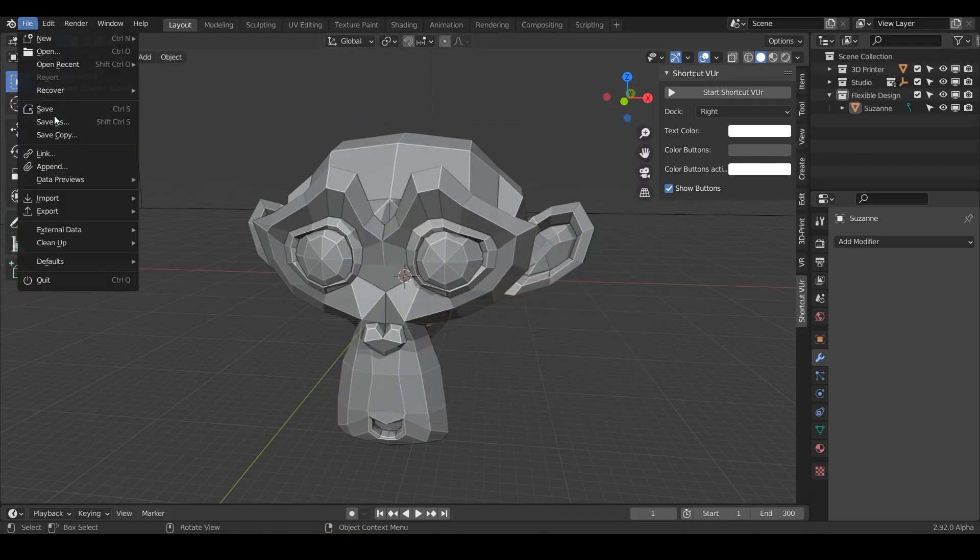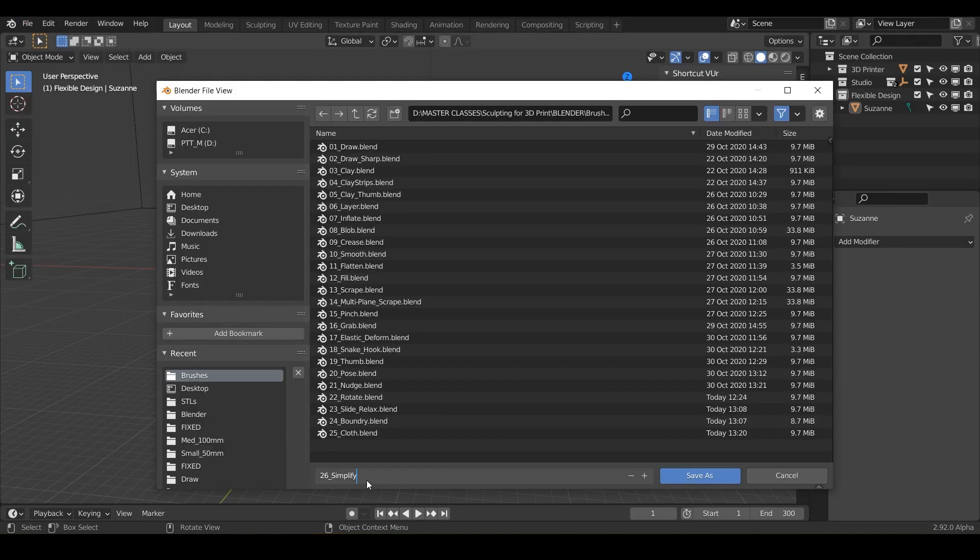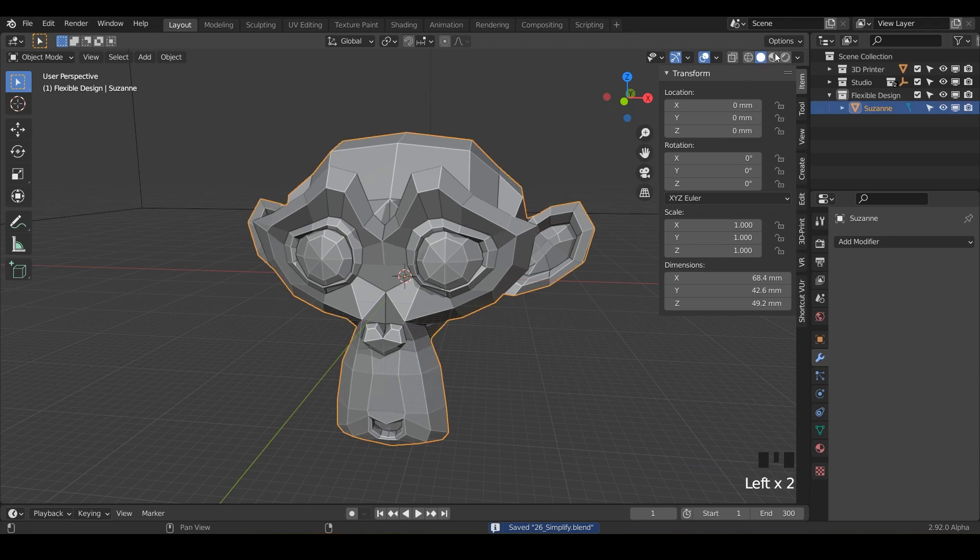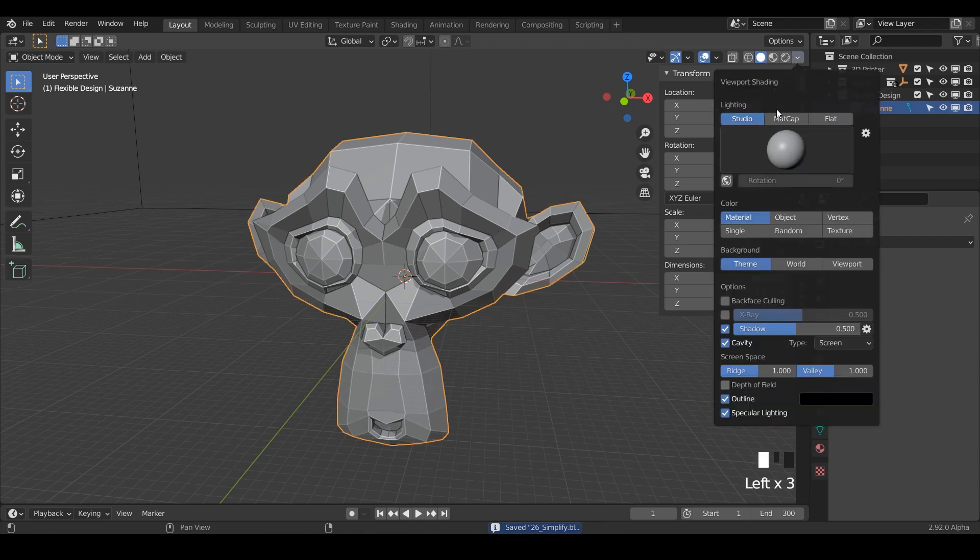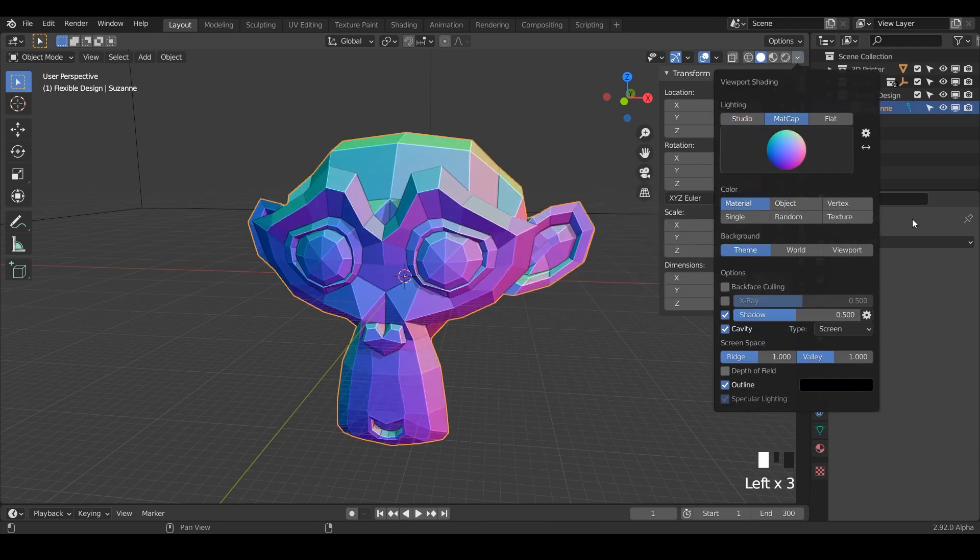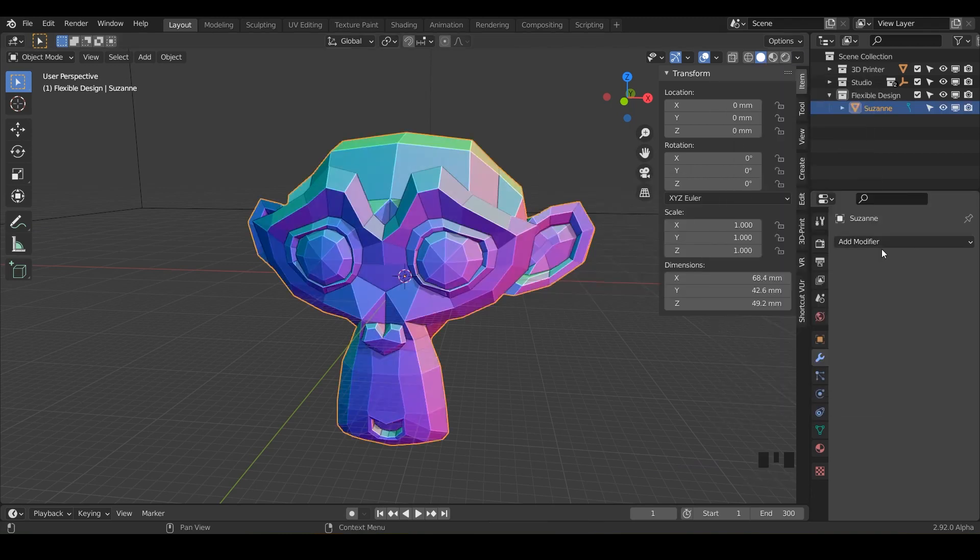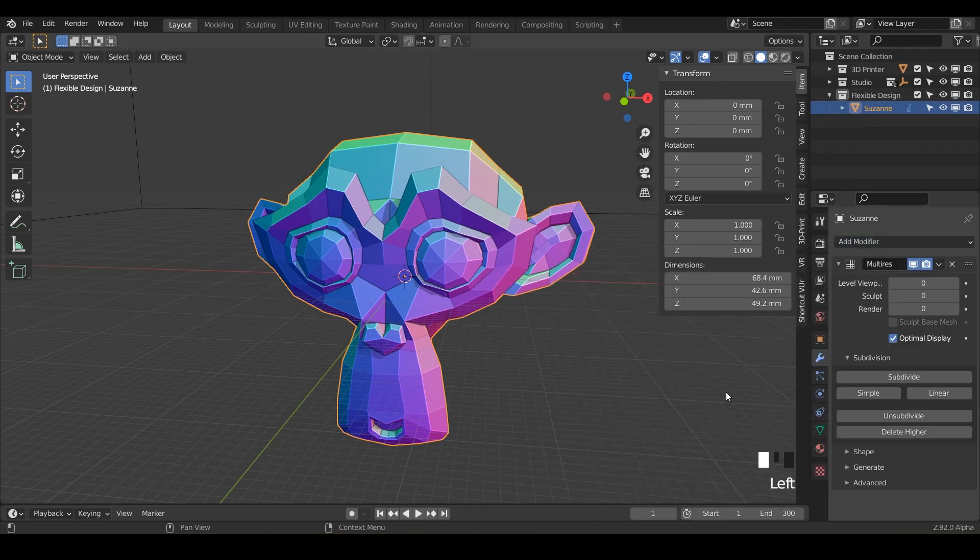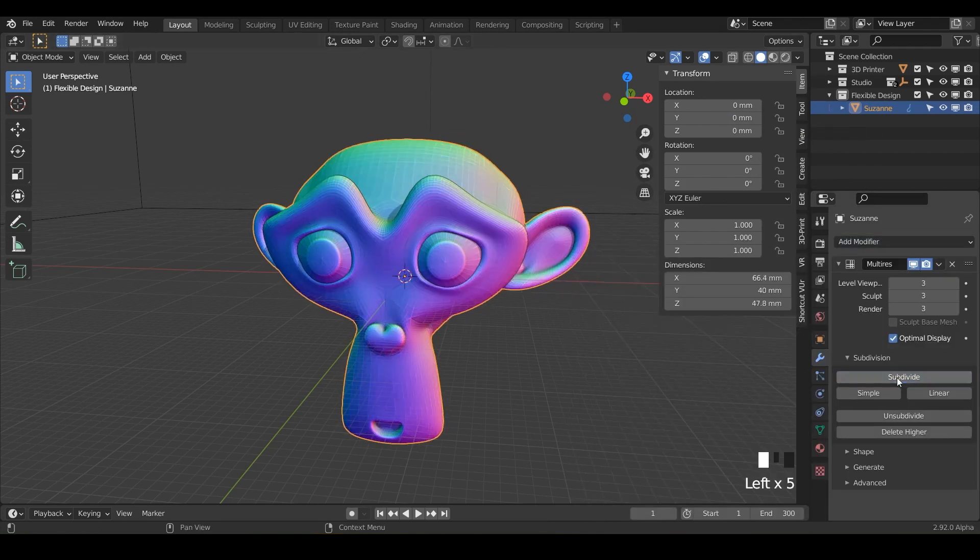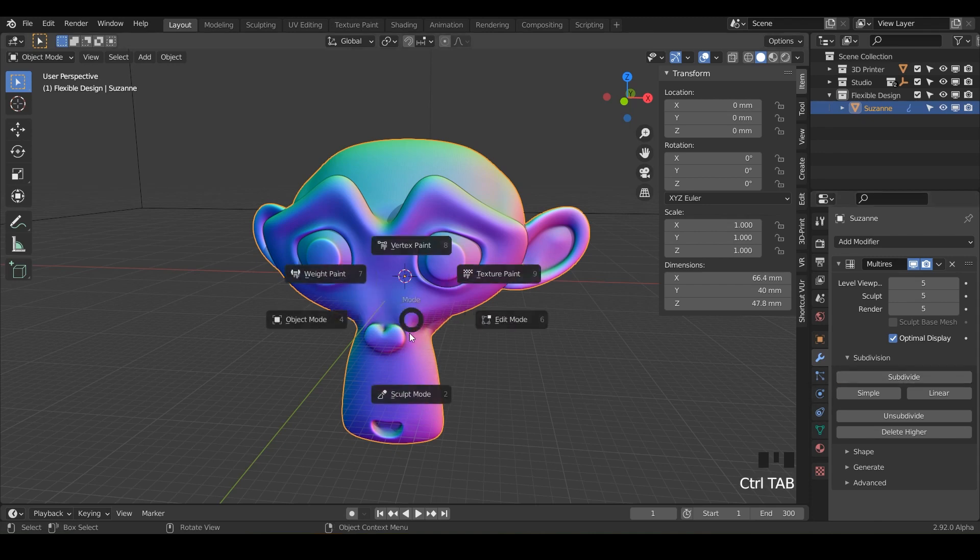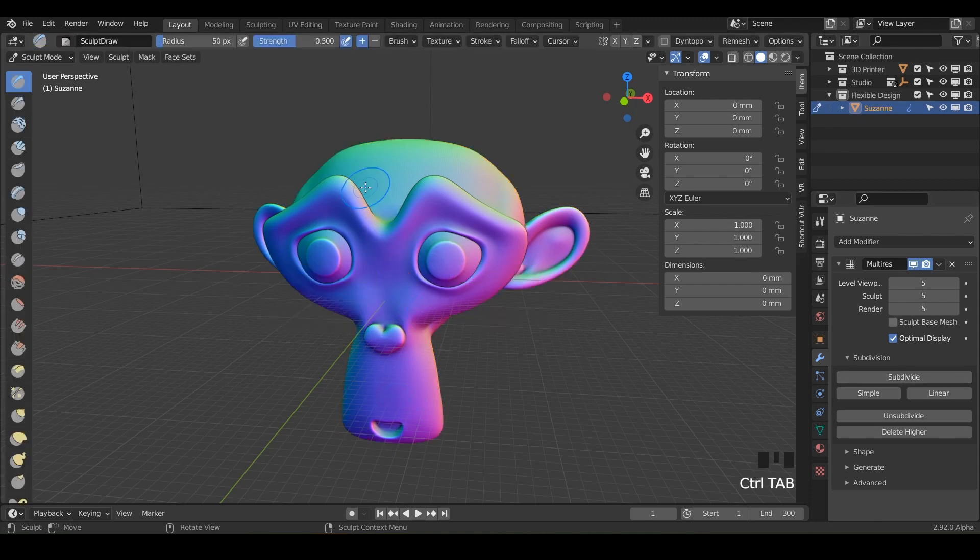And let's save it as simplify and let's set up Suzanne for sculpting. We can do our matte cap and go ahead and do any color you want and put on some multi-resolution, subdivide four or five times. I'm going to subdivide five and let's flip over into sculpt mode and let's grab our simplify brush.